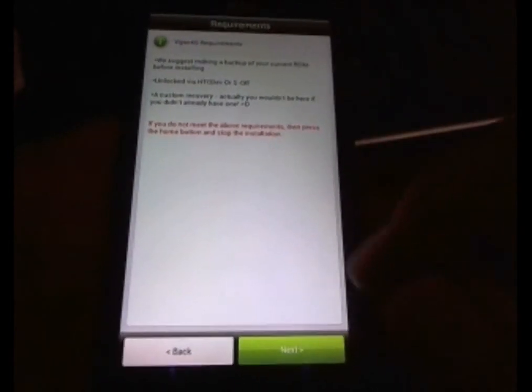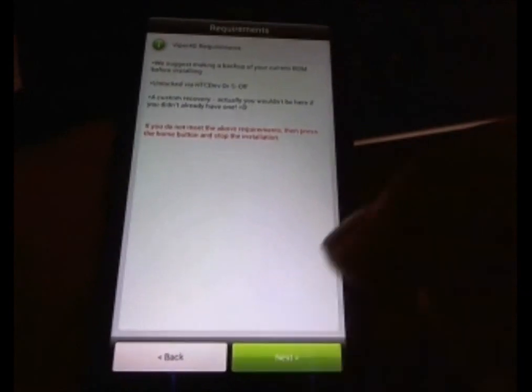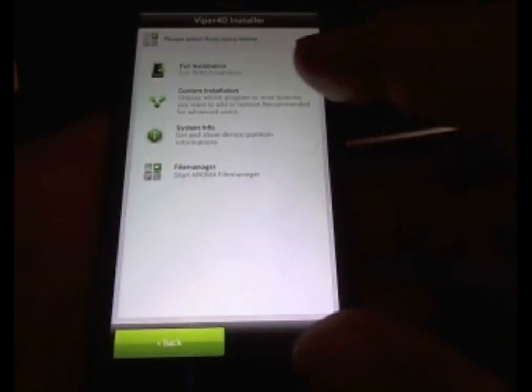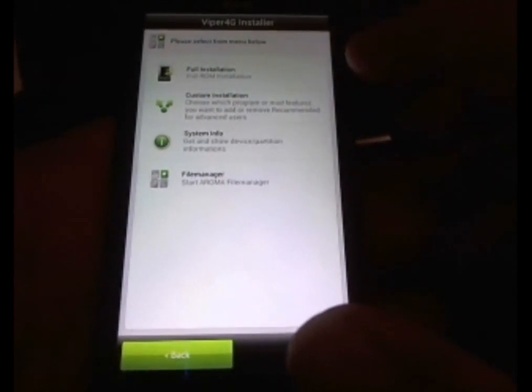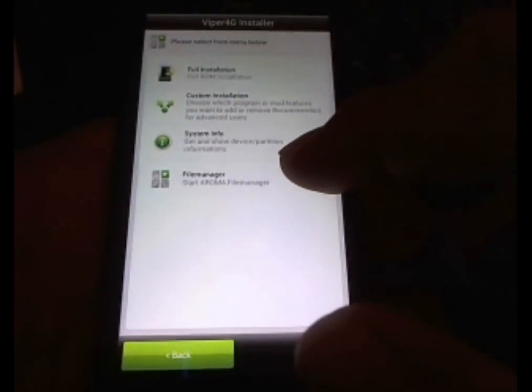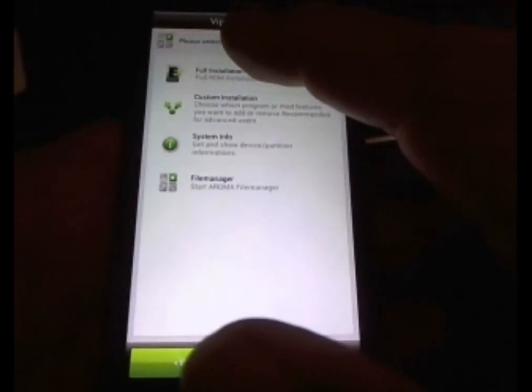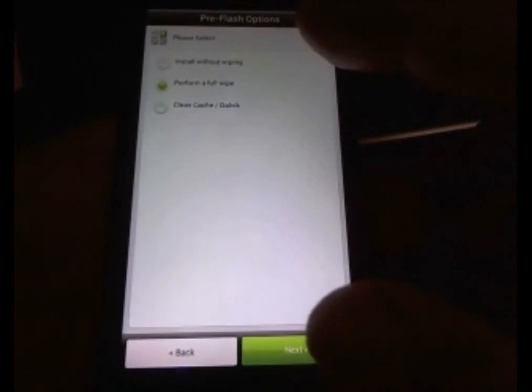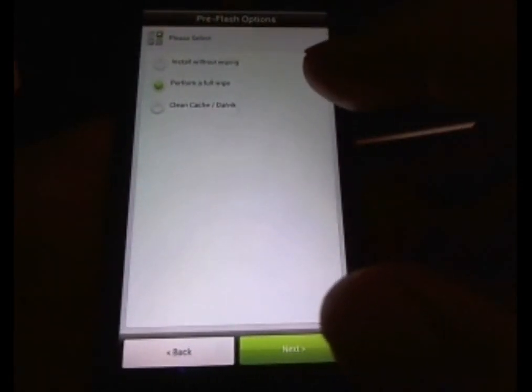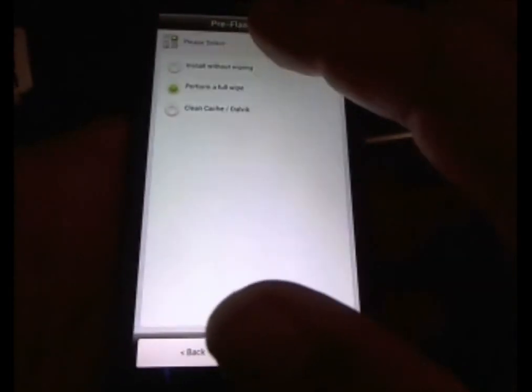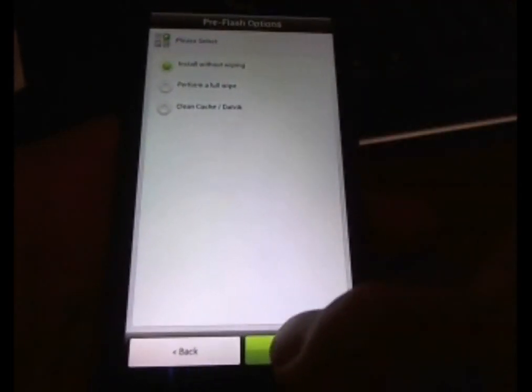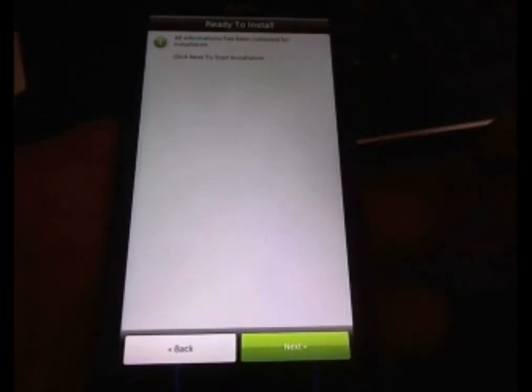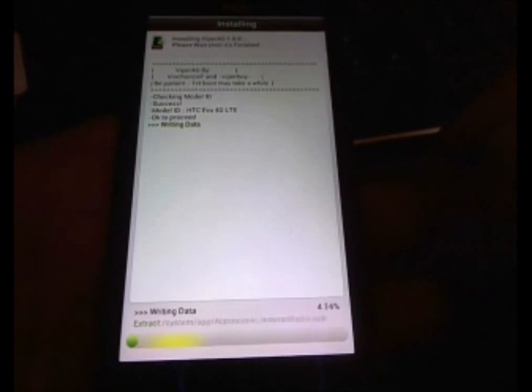I didn't do the S off yet, but since this is on the base of the 1.22. Full installation. Custom installation. Start. Aroma file manager. I'm just going to go ahead with full installation, and then I'm going to perform a full wipe. I've already wiped, so I'm just going to install without wiping. I've already did the wipes with the recovery. Click next.